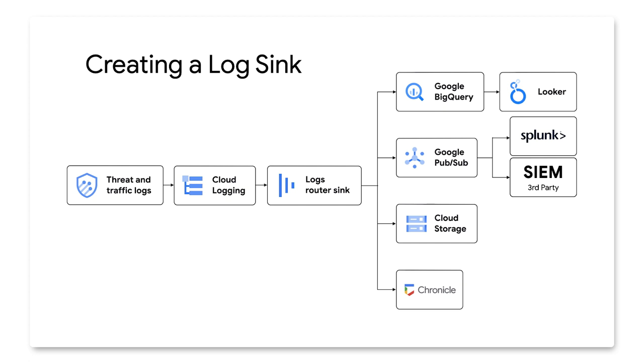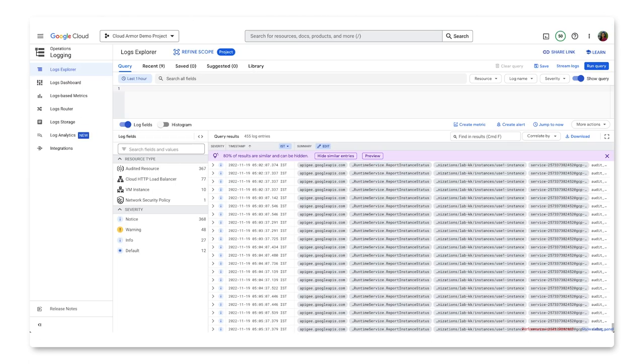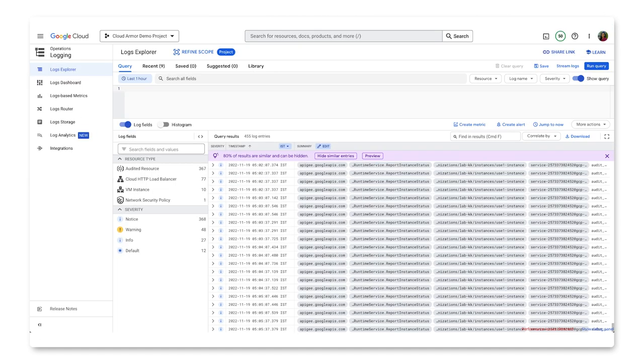This process of creating a data sync and exporting log data is really helpful to master. With it, one can export Cloud Armor findings, or any Google Cloud products findings, from Cloud Logging to any third-party tool that you may want to use, like a SIM or a SOAR.